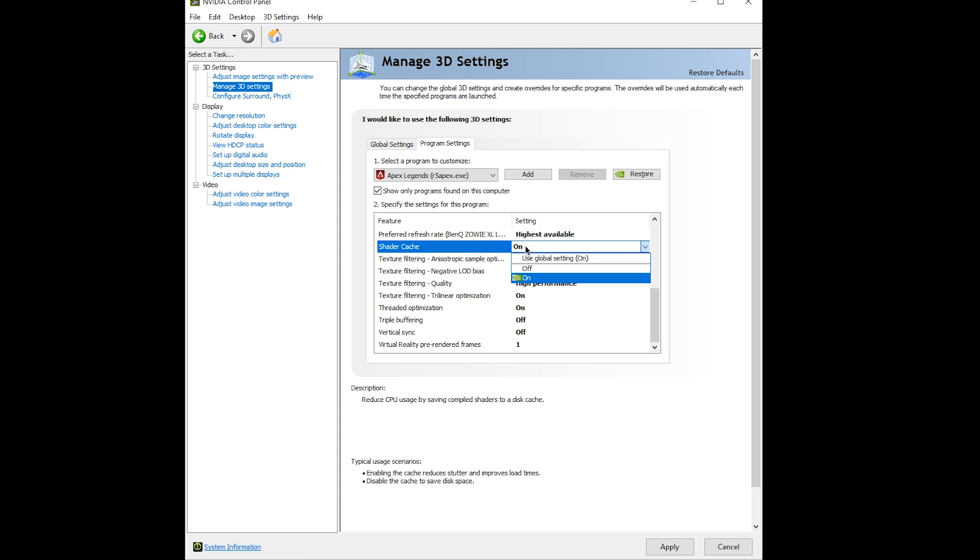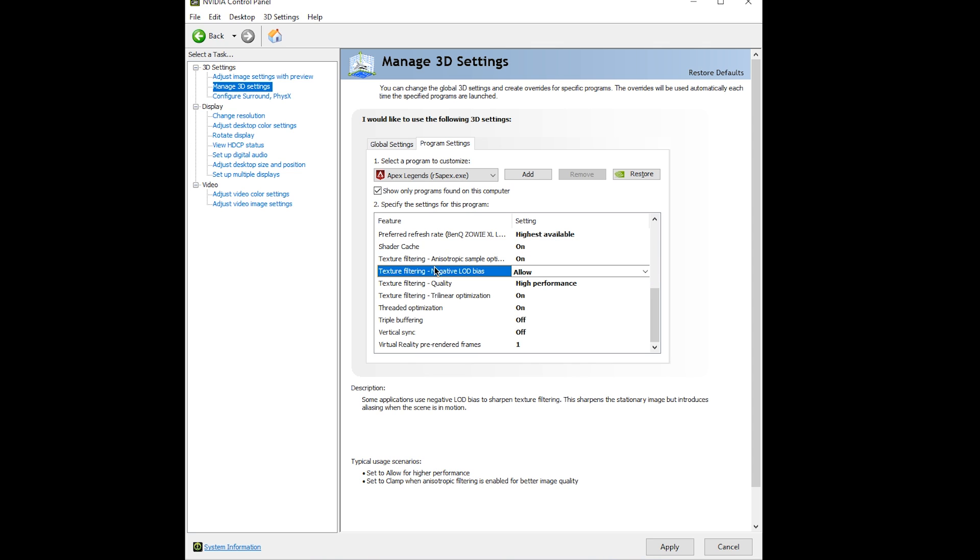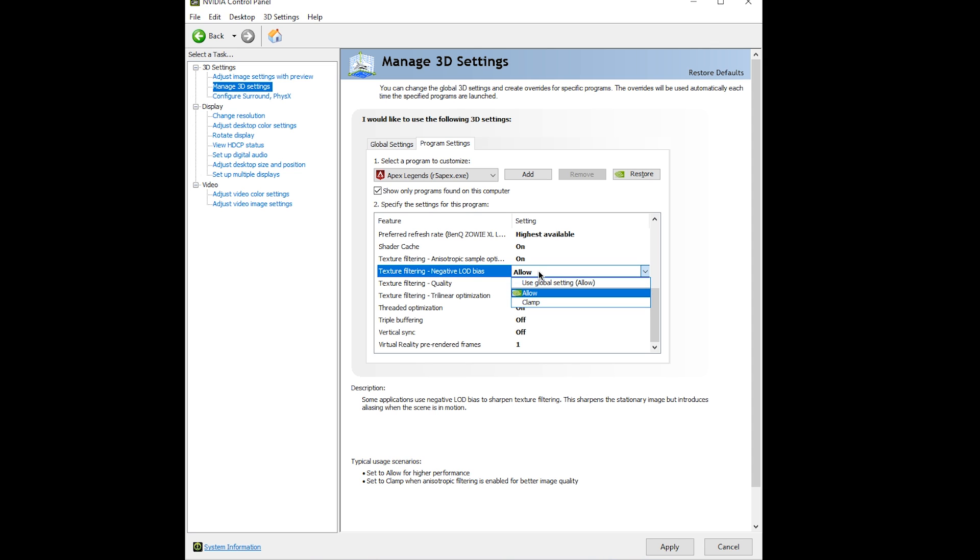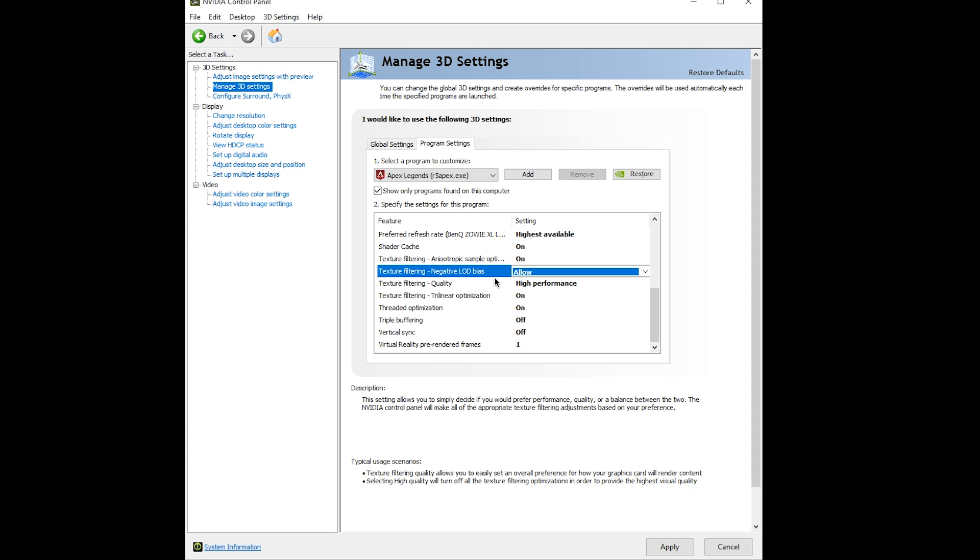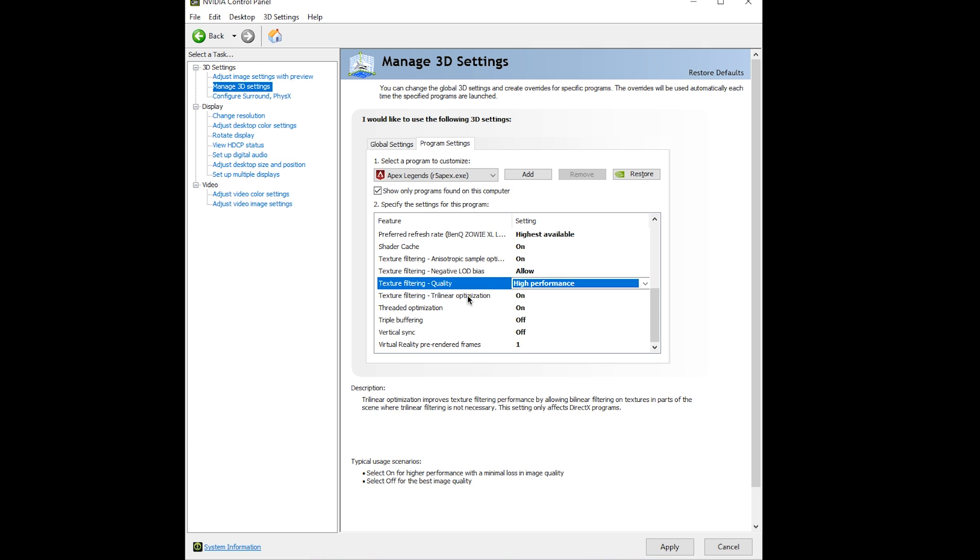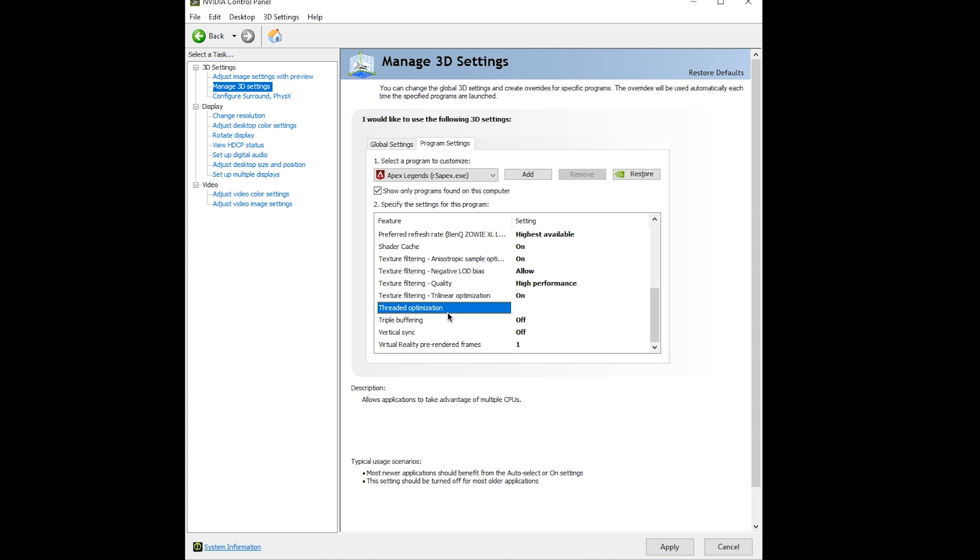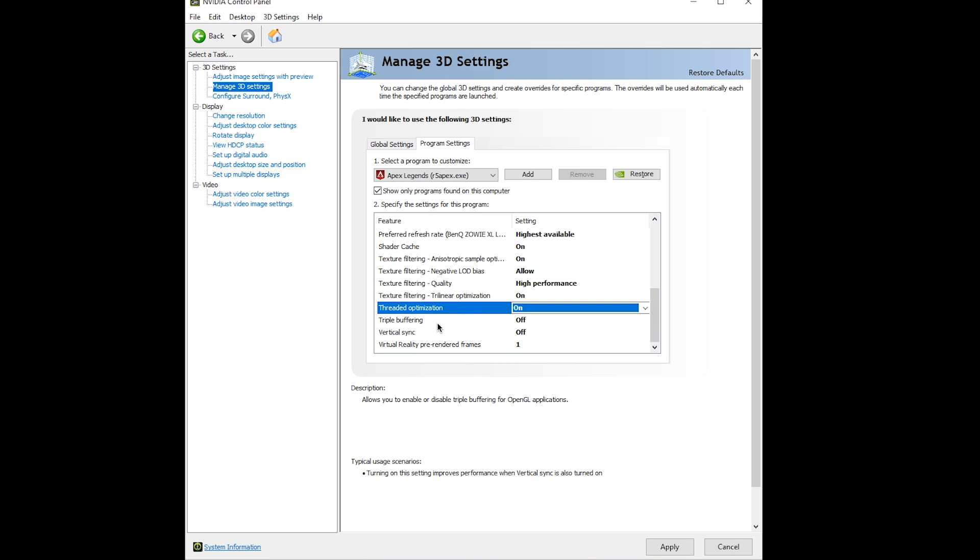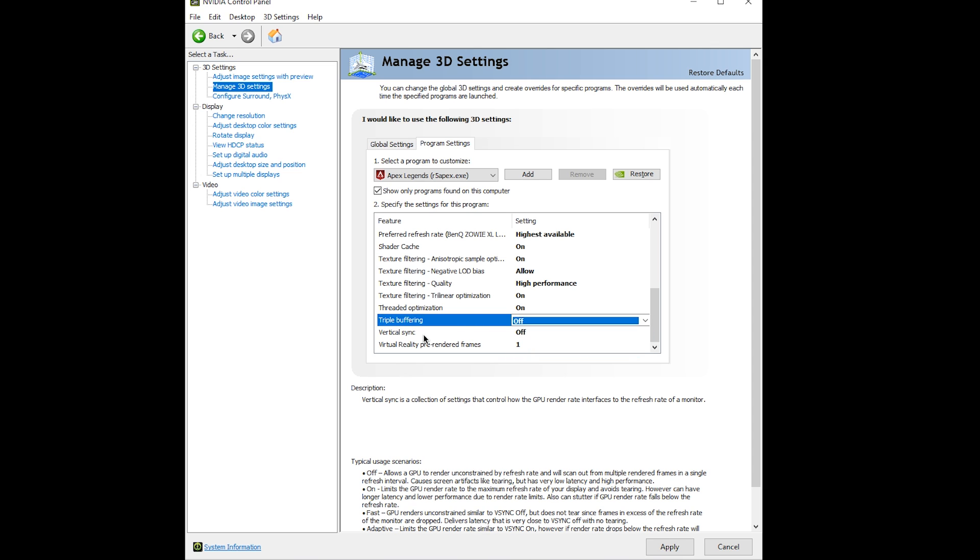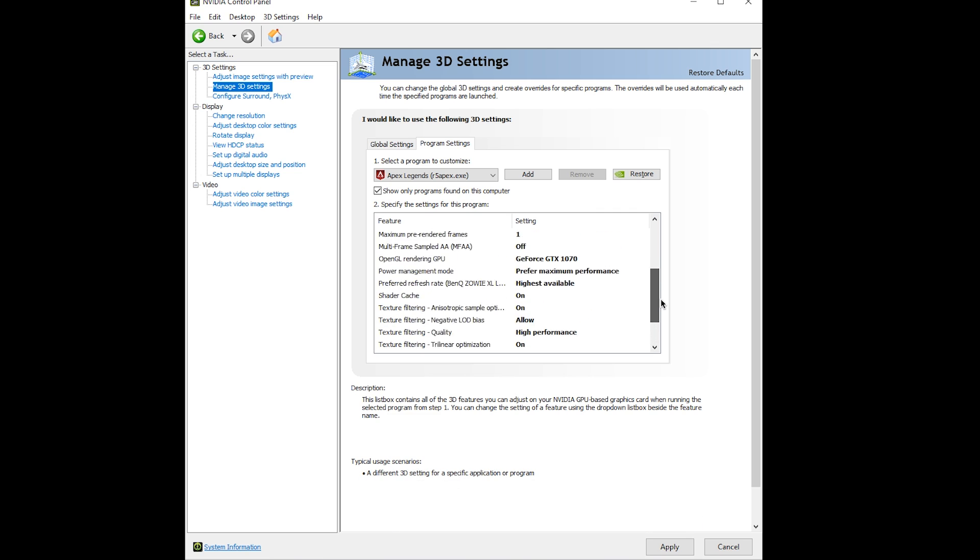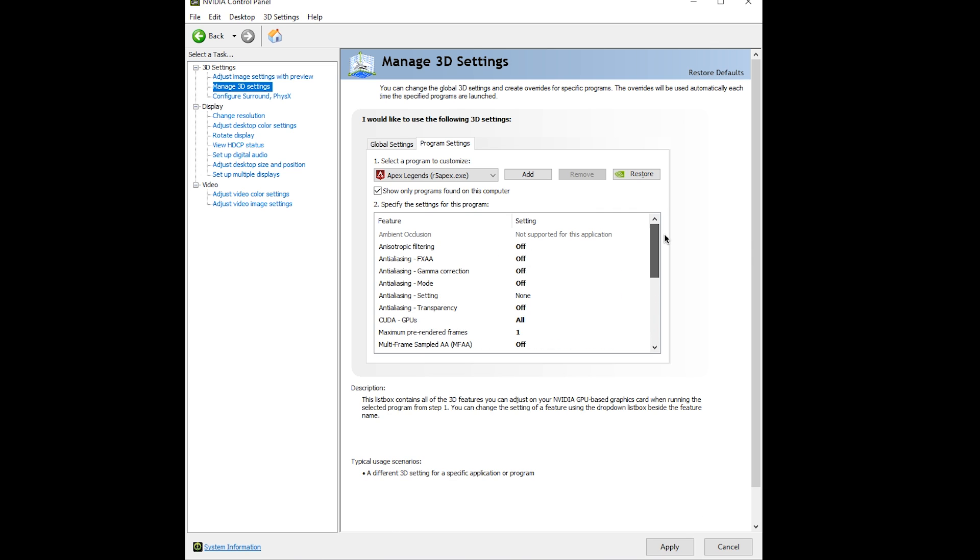Anisotropic sample: turn this on. Texture filtering quality: high performance. Trilinear optimization: on. Threaded optimization: turn this on as well. Triple buffering: off. Vertical sync: off. That's pretty much it, those are the best settings for the most FPS and least amount of input lag for Apex Legends.